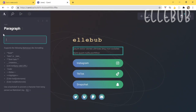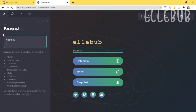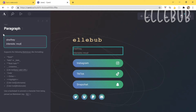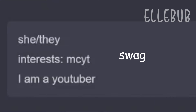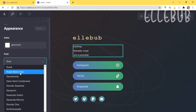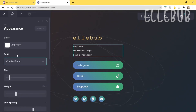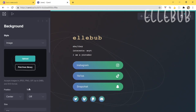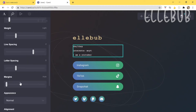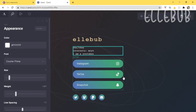For the description, put in what you do — like 'I'm a YouTuber' — your pronouns, and your interests. I go by she/they pronouns, so I put that, then added my interests. I'll change the text color to white and use Courier New again. I'll also adjust the letter spacing to bring the letters a little closer together.